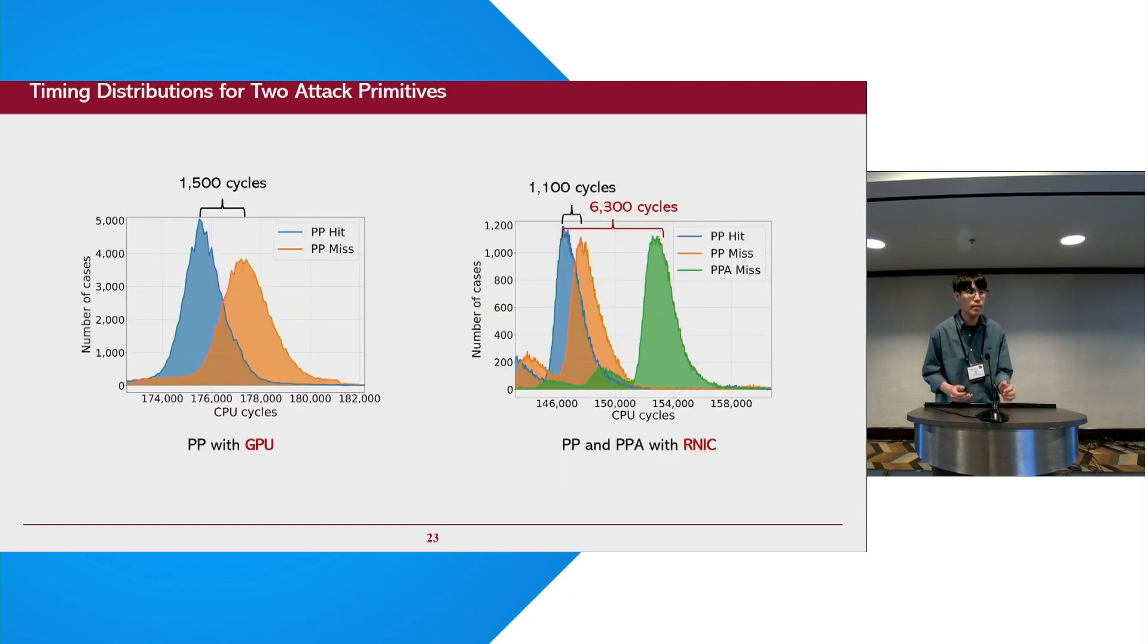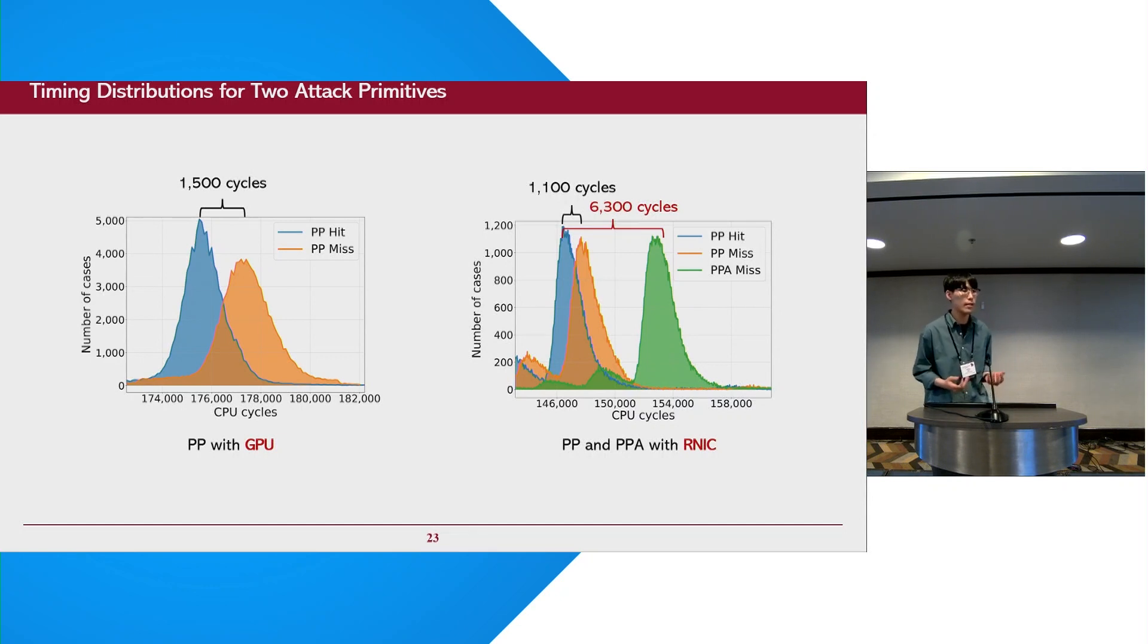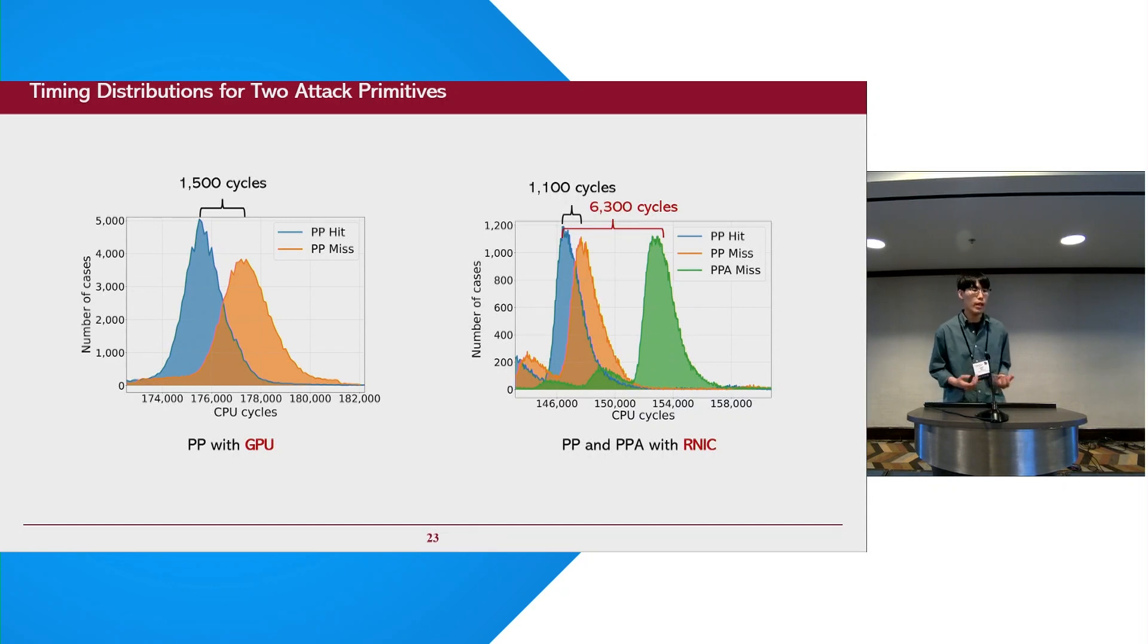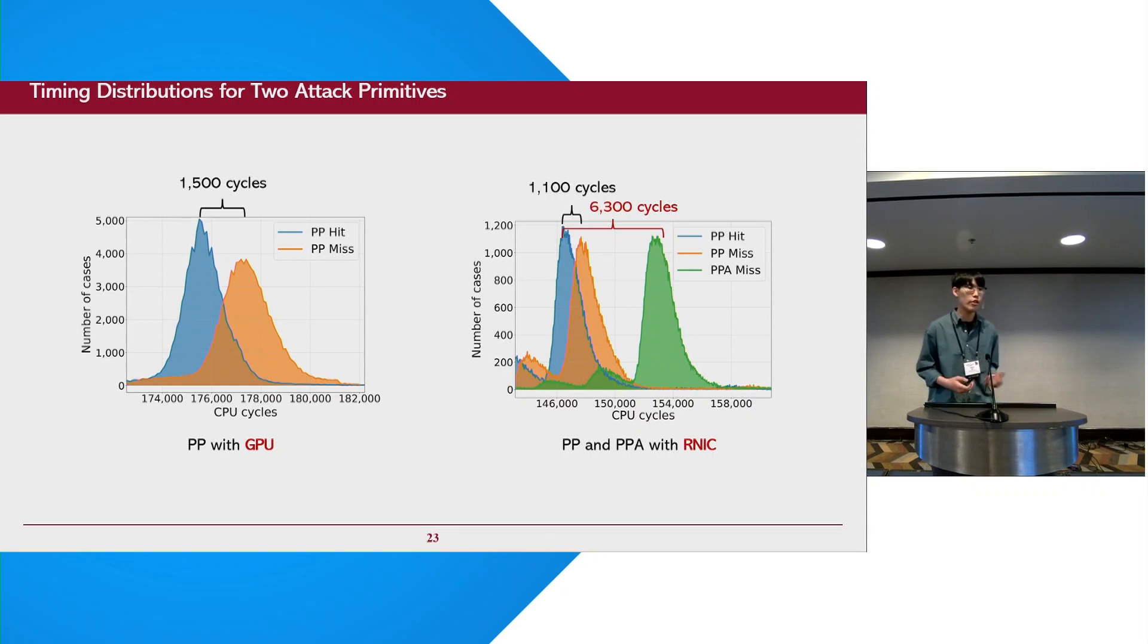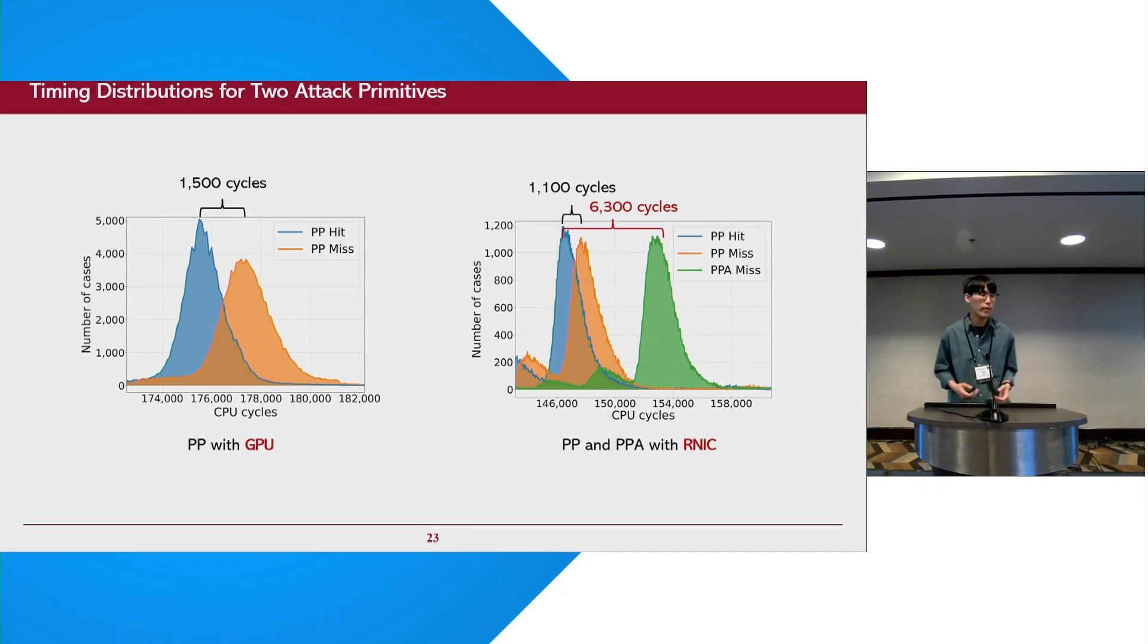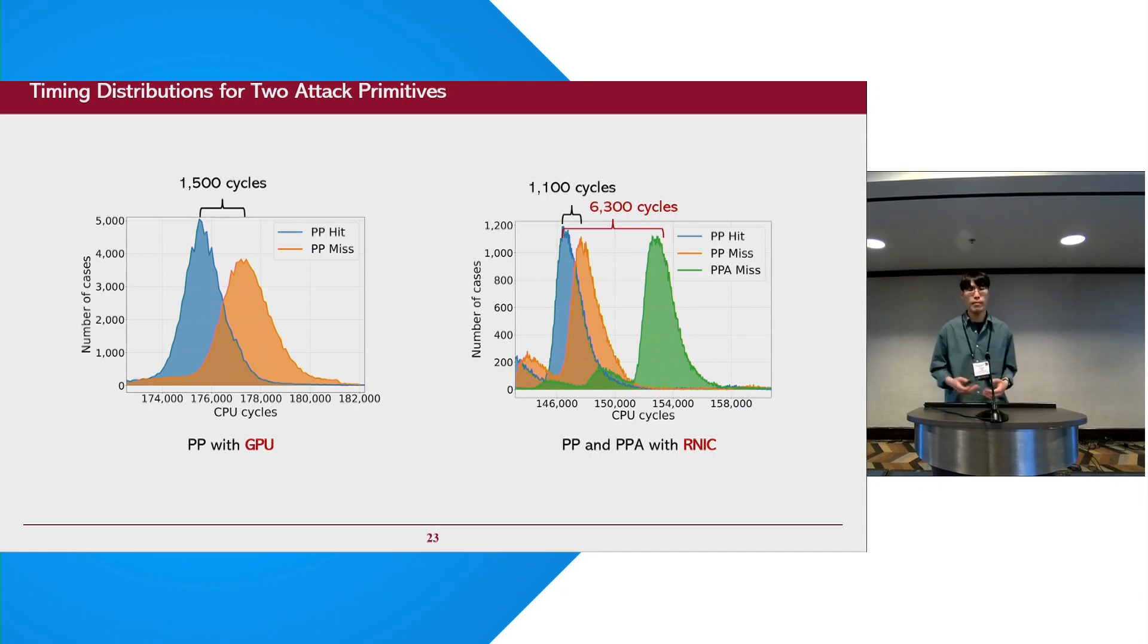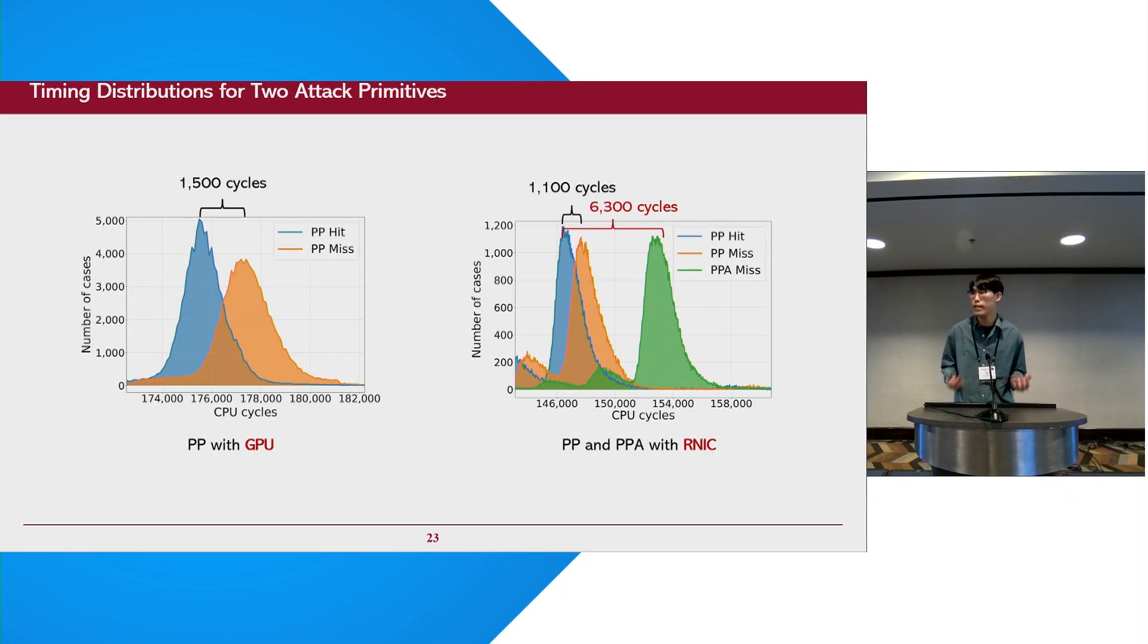Here is a distribution graph of our two IOTLB primitives. It shows that the timing difference in the IOTLB is about 10,000 cycles. It means that we can clearly distinguish the victim device's memory access patterns by using GPU and NIC. And furthermore, in case of NIC, we observed that exploiting the replacement policy of the IOTLB results in approximately six times higher timing difference than not doing so.